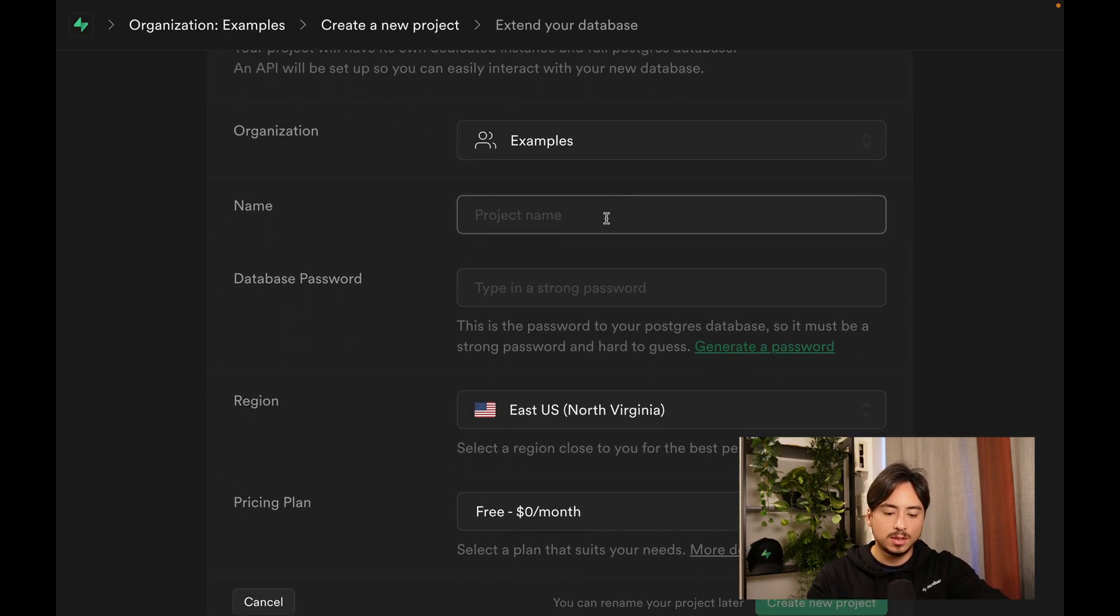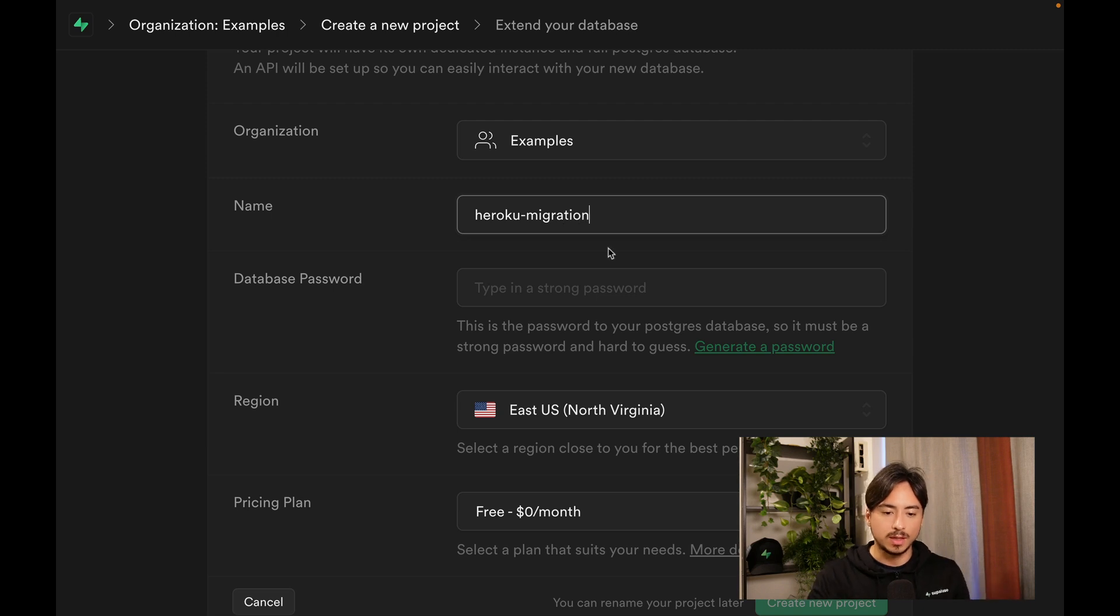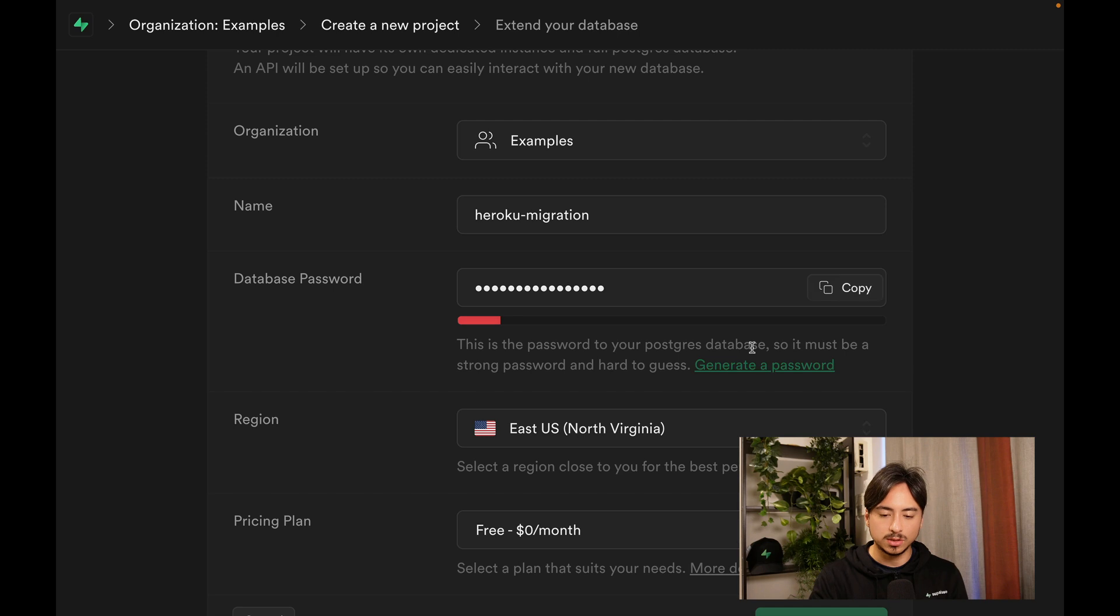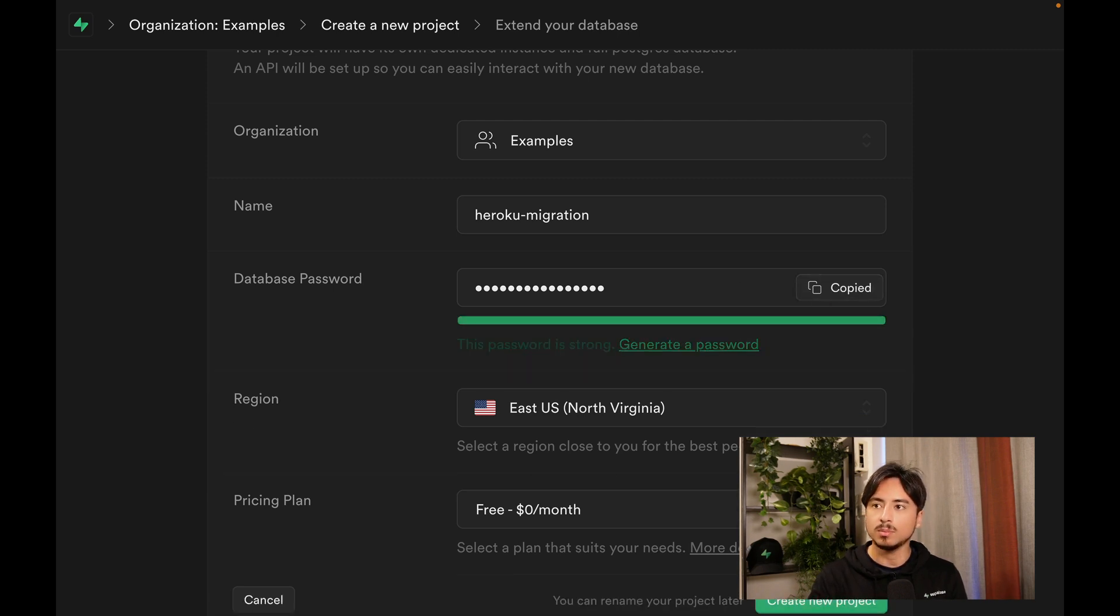Then you can name your project something unique like Heroku migration. For database password, you can set your own or let Superbase generate one, but you'll need this password later. Make sure you copy it somewhere secure.